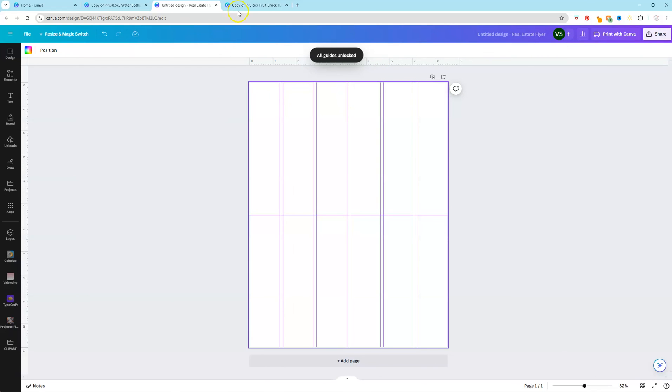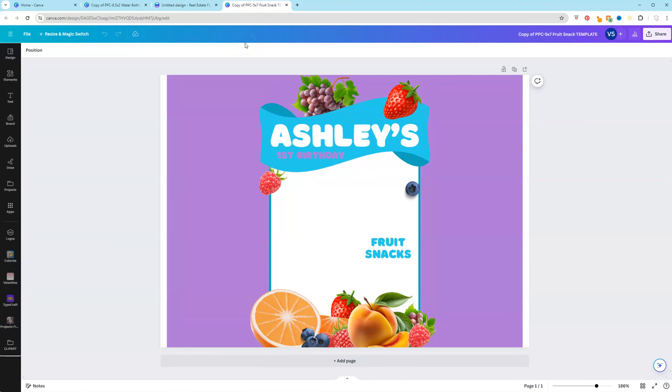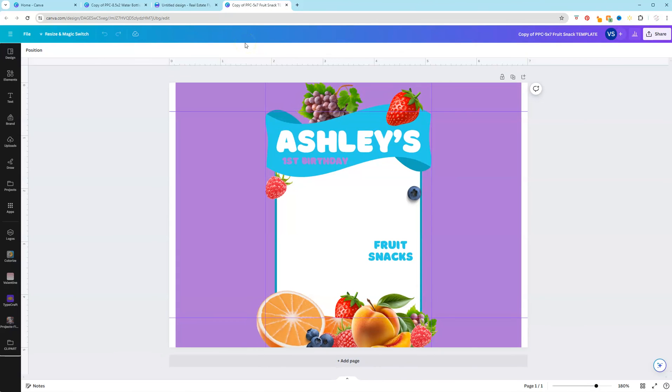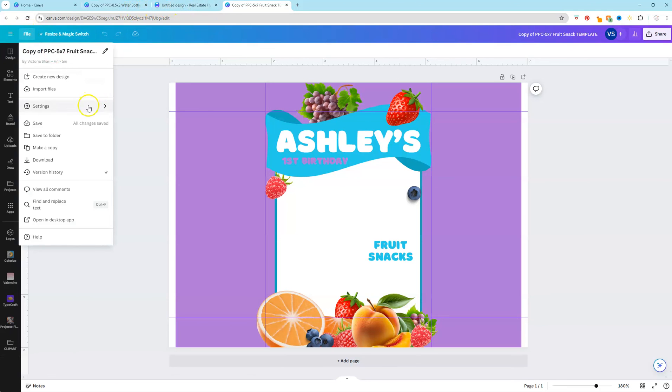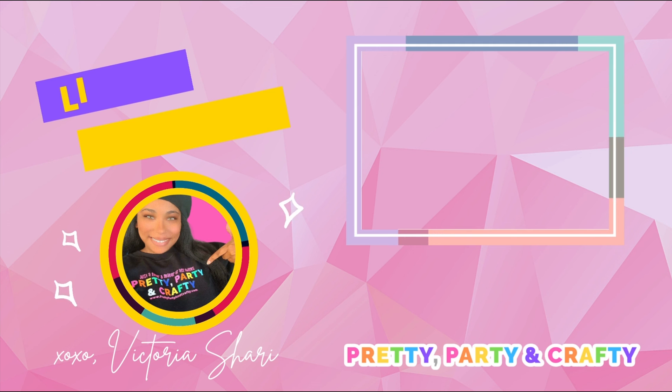And if you ever purchase a template and you know the designer added guides, all you would do again is just click Shift R. That is the quickest and fastest way. But again, you can always go to File, Settings, Show Rulers and Guides. Be sure to like and follow for more. Later, y'all.